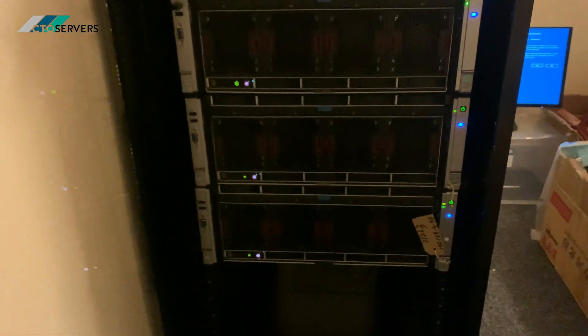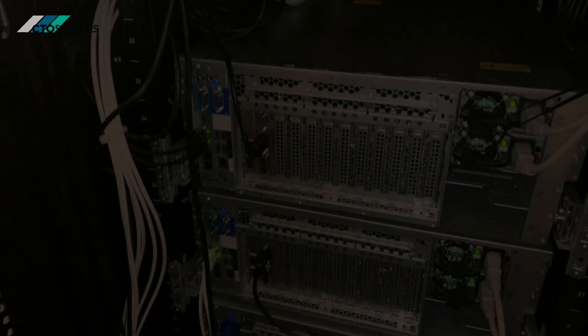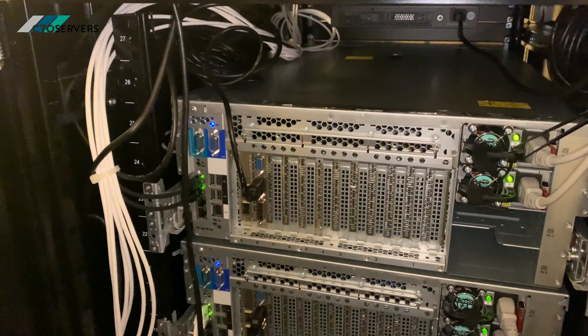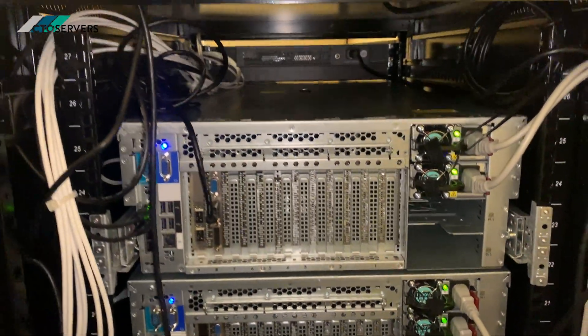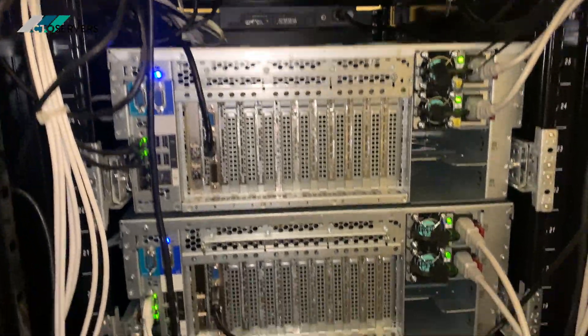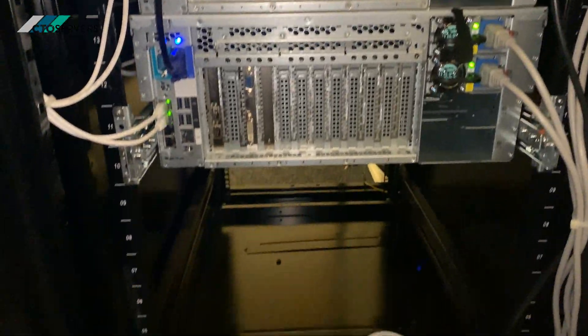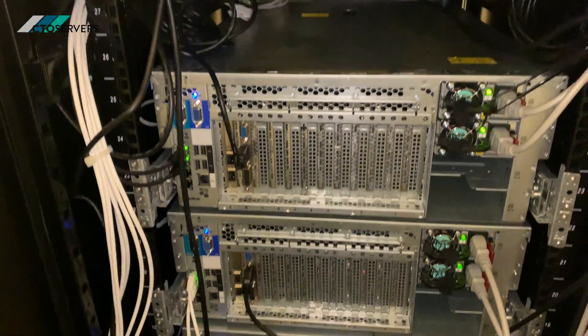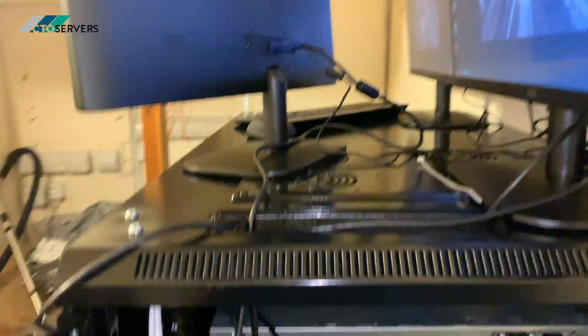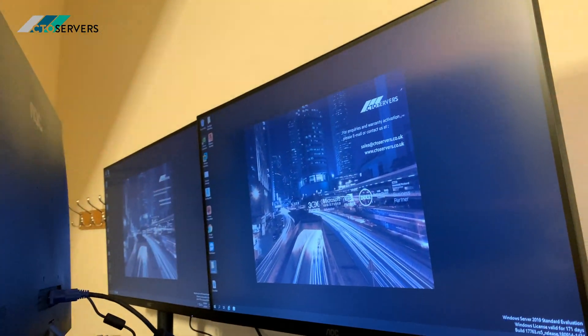I'll show you the rear as well, guys. This is the rear of the render nodes. As you can see, very nicely cabled apart from a few VGA cables hanging. It's a very simple, straightforward setup.